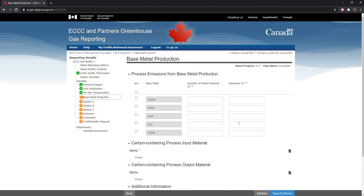Hi again everyone, Mahmoud here from the Greenhouse Gas Reporting Program. In this video, I will be demonstrating how you can use the ECCC and Partners GHG reporting module in SWIM to report your base metal expanded emissions data to Environment and Climate Change Canada.